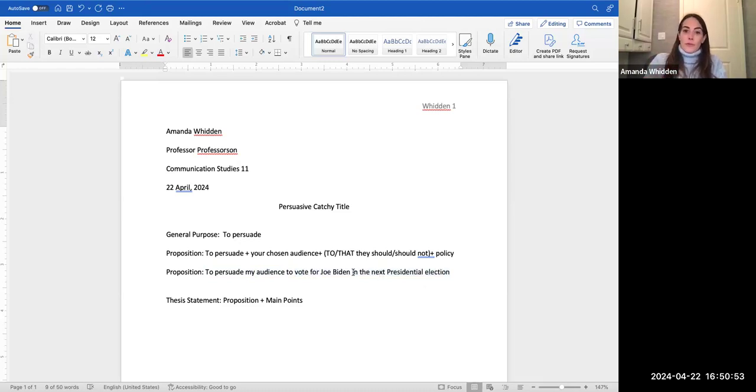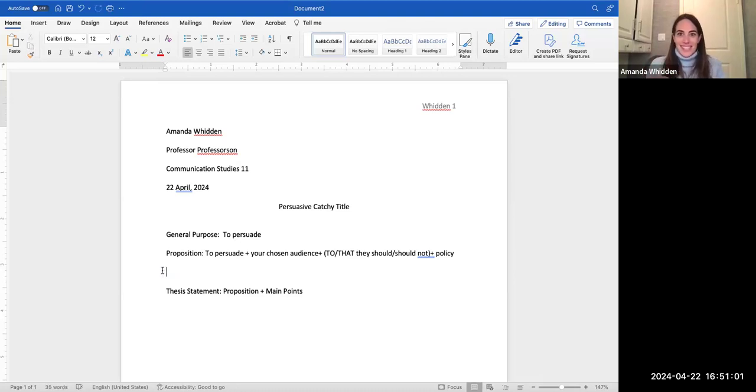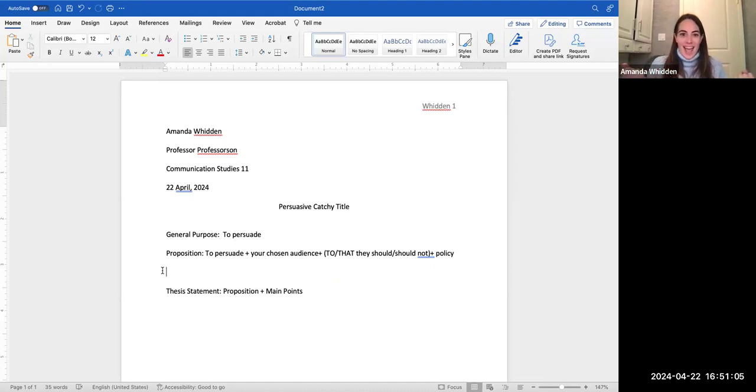So hopefully this makes some sense to each of you going forward writing, and I look forward to seeing them.